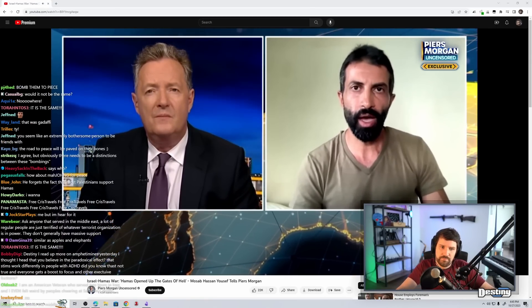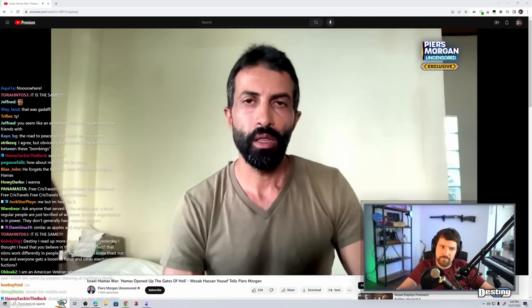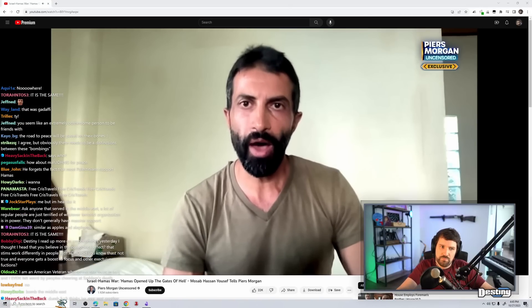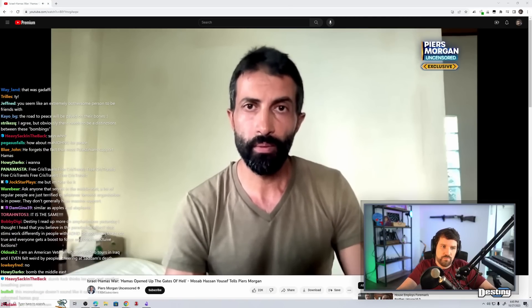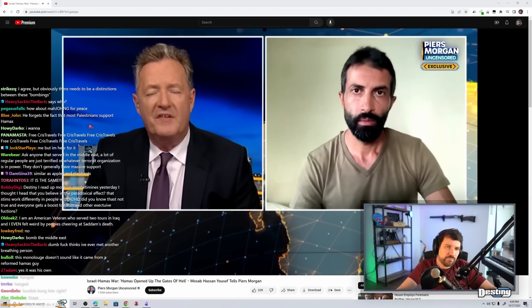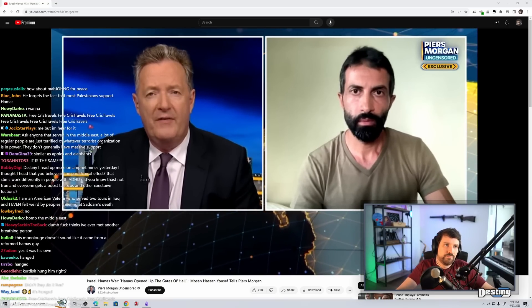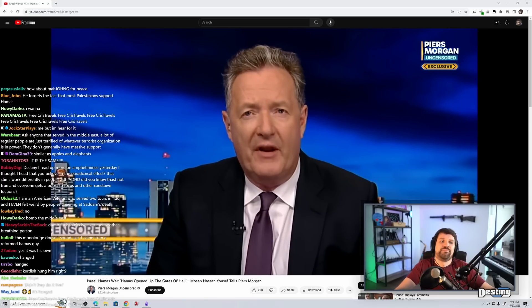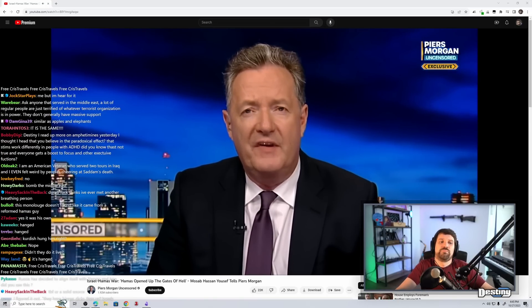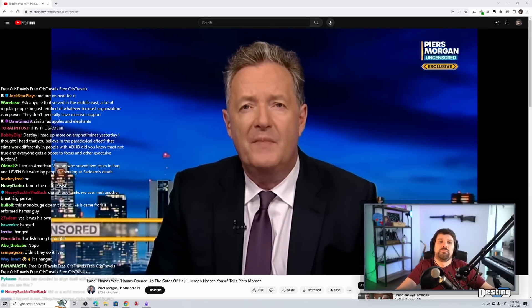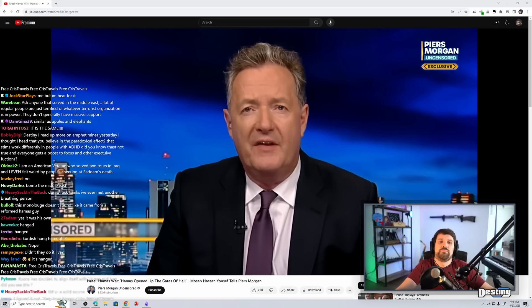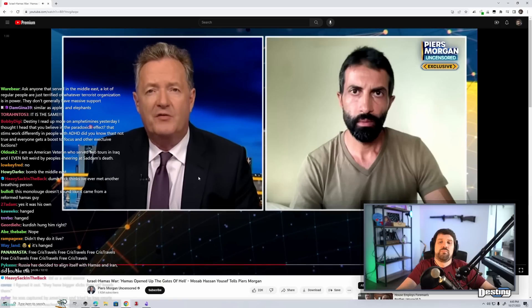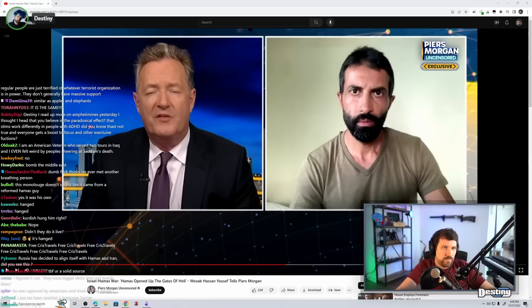Didn't his own people kill him. That was Gaddafi. I'm pretty sure Saddam's own people hung him as well. I'm pretty sure.